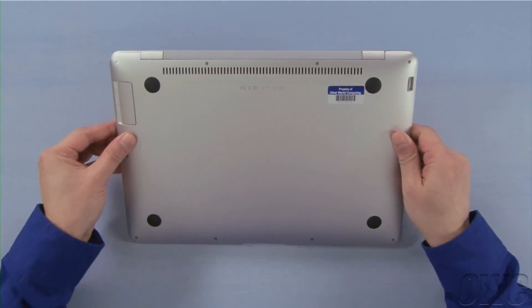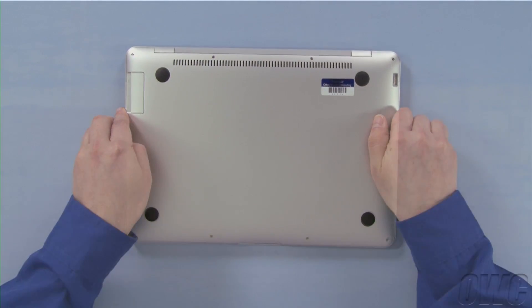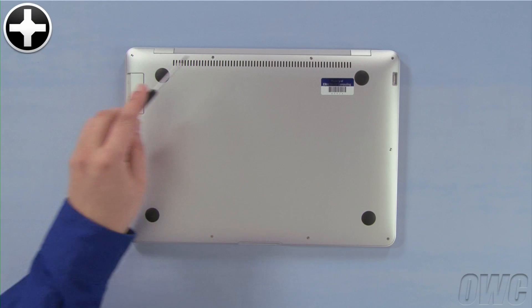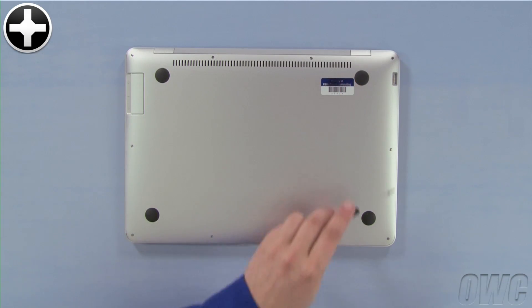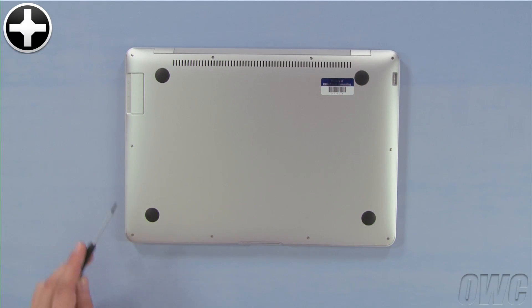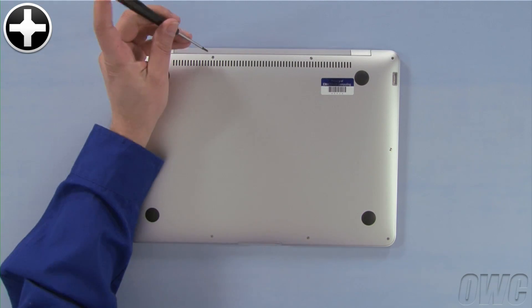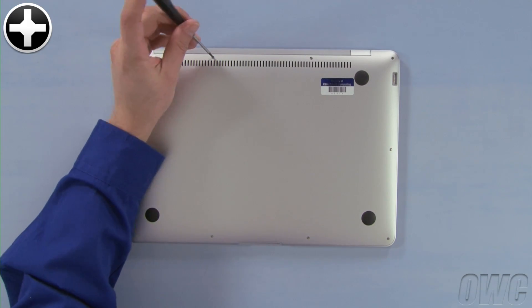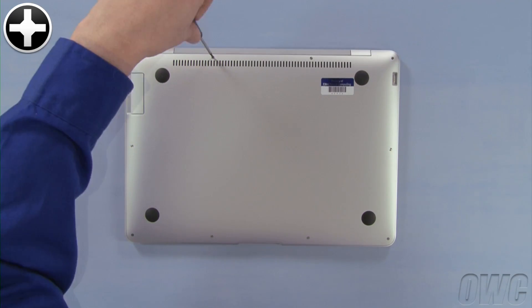The first step is to flip the MacBook Air over. On the bottom, you'll find 10 Phillips screws. First, remove the center two screws along the hinge edge. These two are longer than the remaining eight.